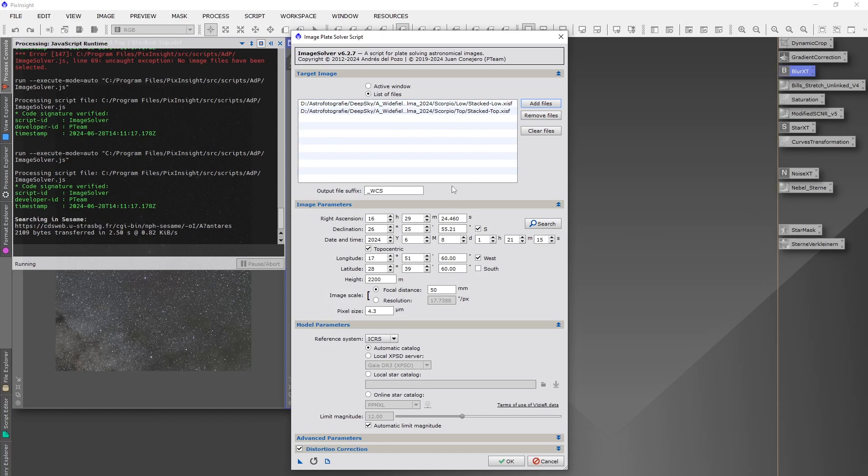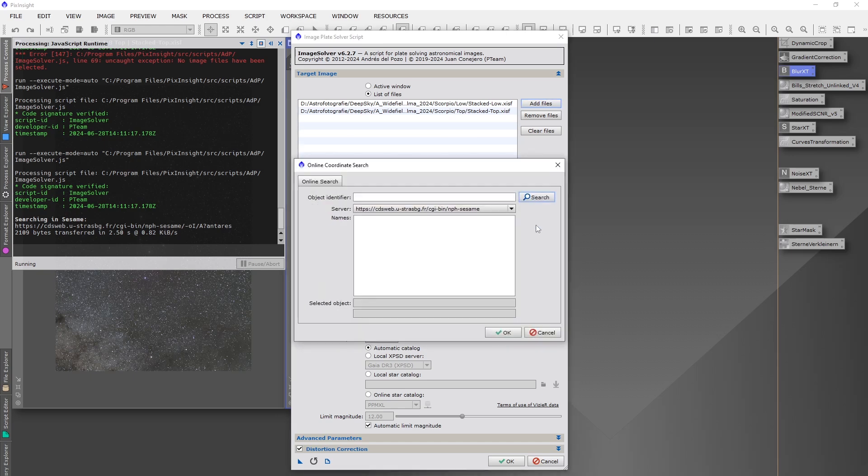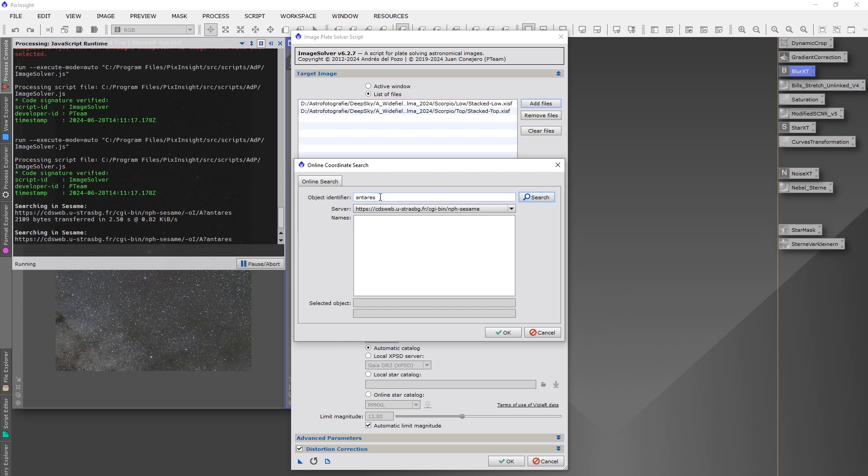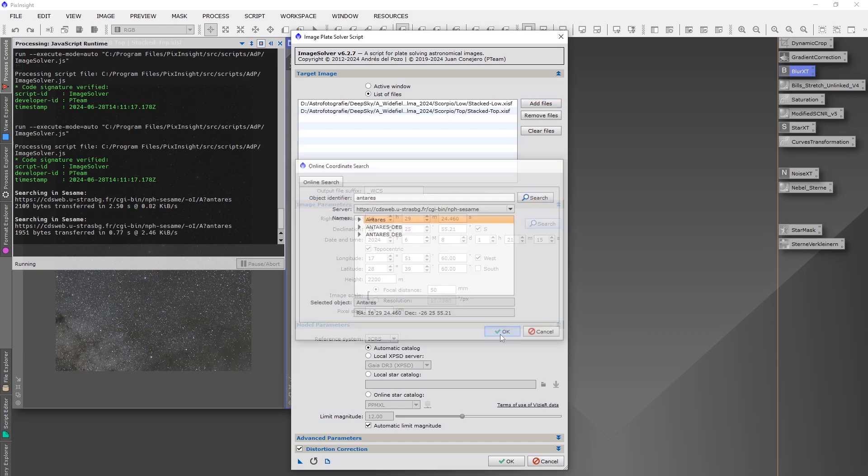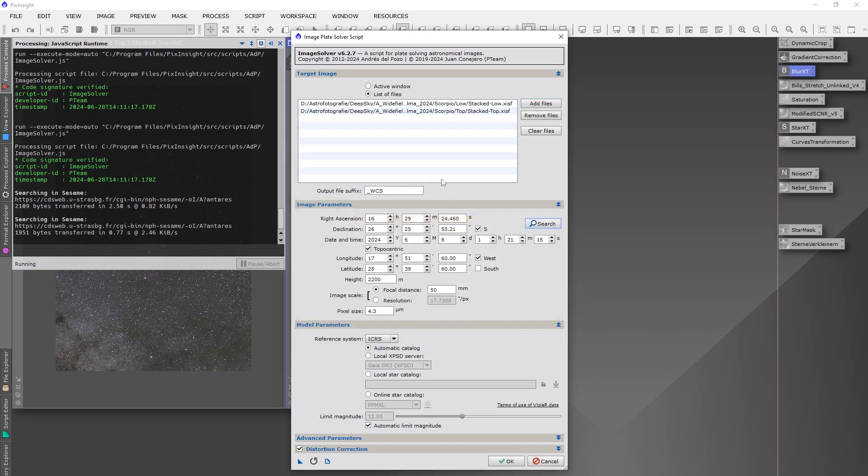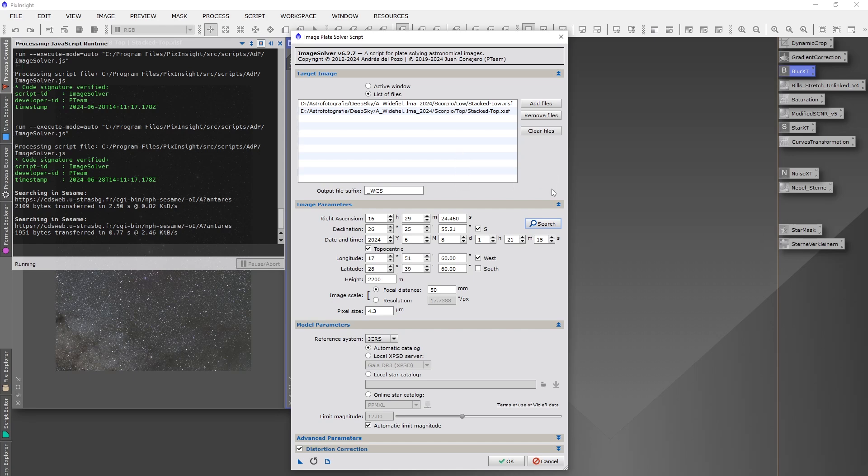Then the next thing is we open via the search bar a region that is near the center of our target image. I will choose Antares for this because it is in both images. Then click OK. You can give in here M16, NGC 345, whatever, and it will find your destination.